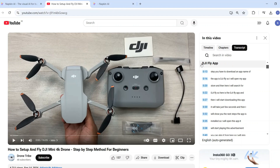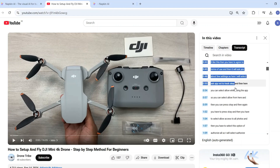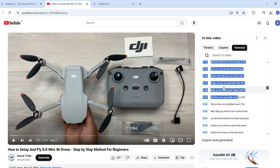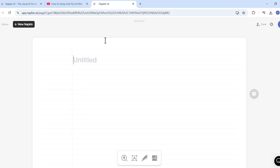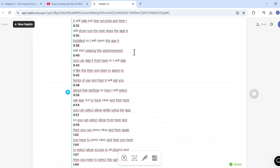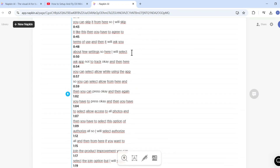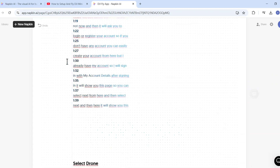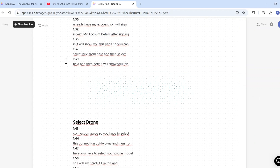I will start selecting this text, copy it, then open Napkin AI and paste it inside a blank napkin. You can see the text is available with different chapters. For the first chapter, I will select the blue lightning bolt icon and the AI will start generating visuals for these steps.